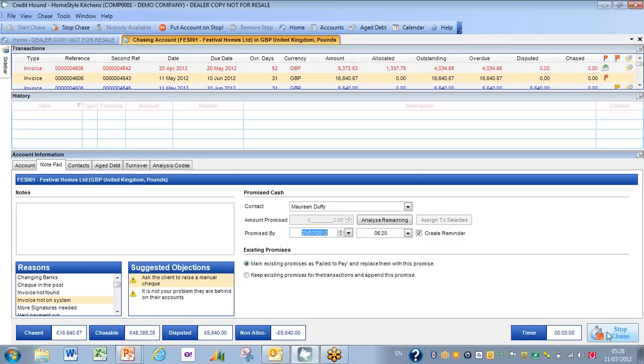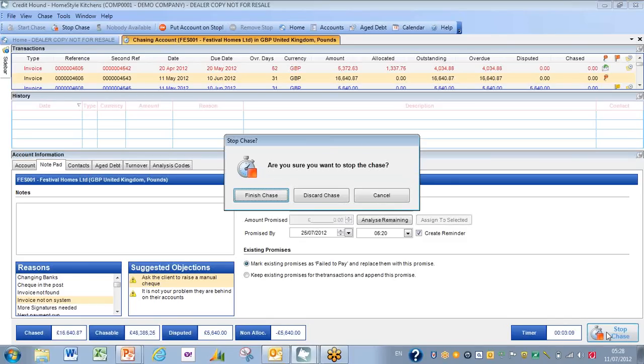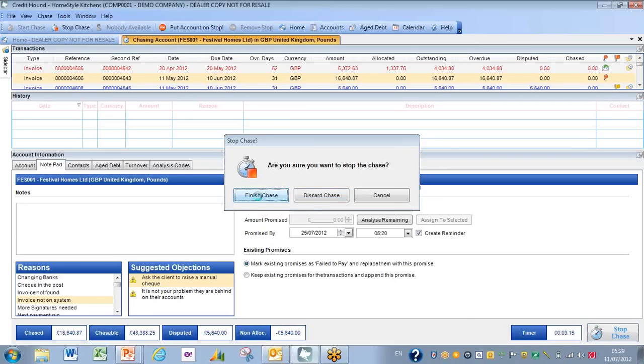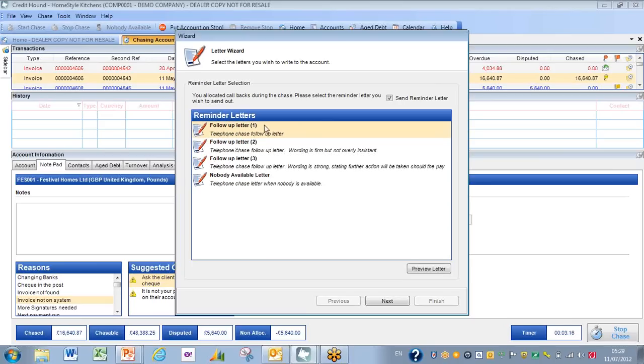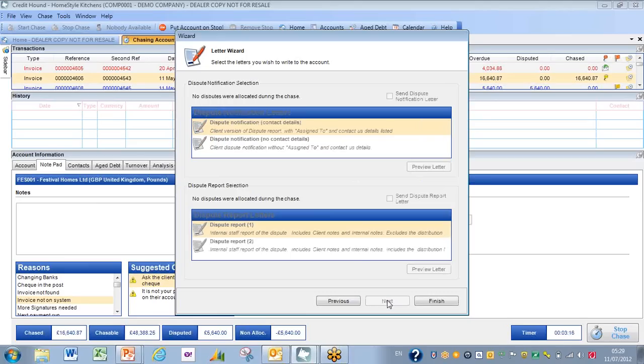And as I stop the chase, it then kicks in with a workflow which allows me, if I want, either to discard the chase or to finish it off. And finishing it off is basically sending a series of reminder letters, so follow-up letters that we've got set up in the system that can quickly be sent out to the customer. Follow-up letter one—I can preview it if I wish, but time precludes that—so I'll click on Next. There are no disputes involved here, so I just go straight to Finish.